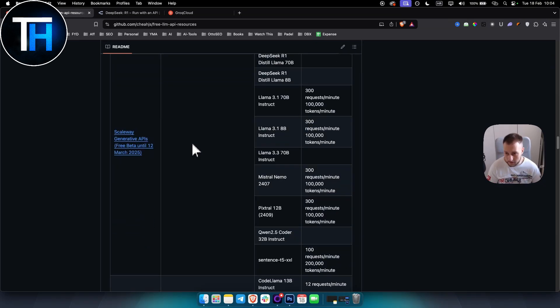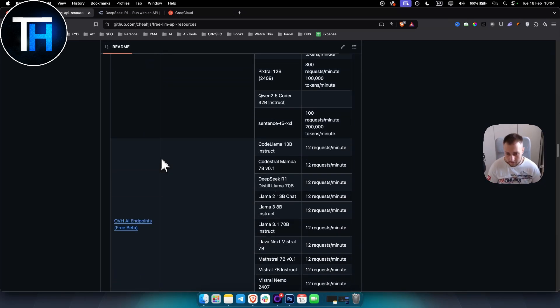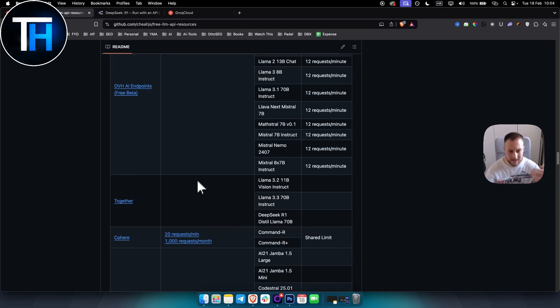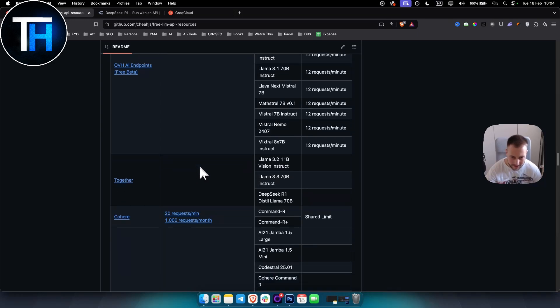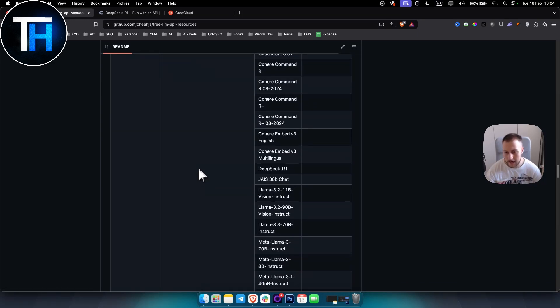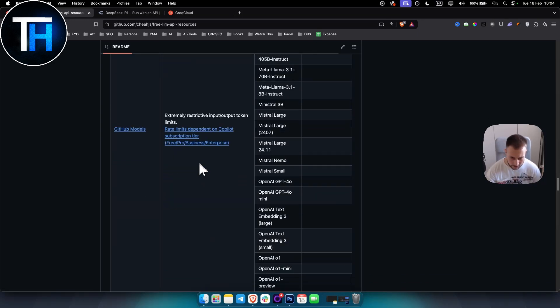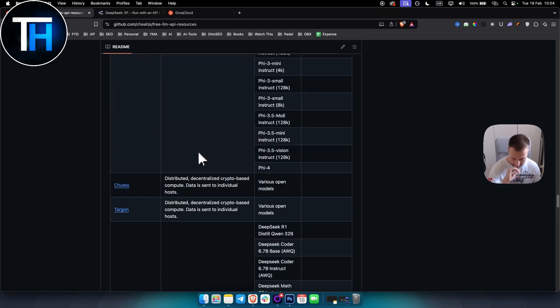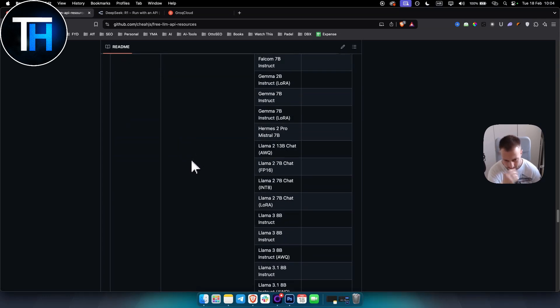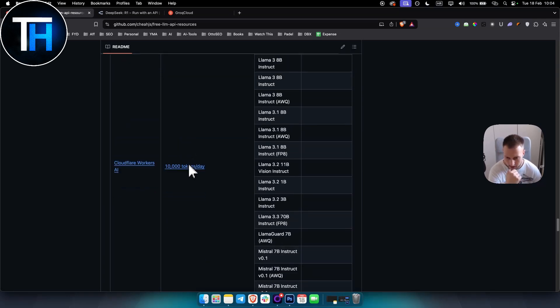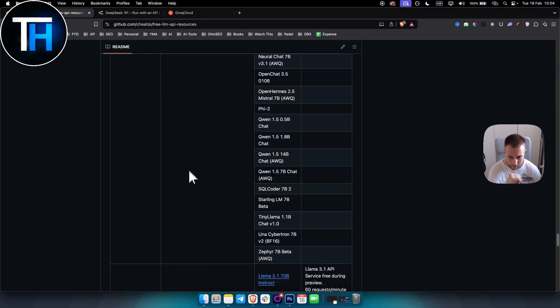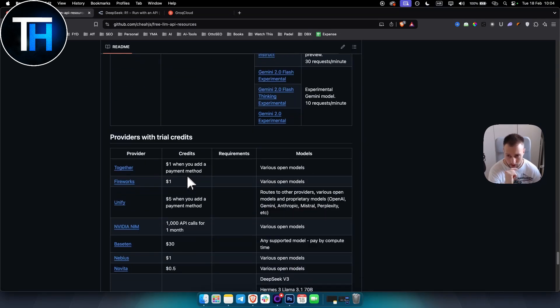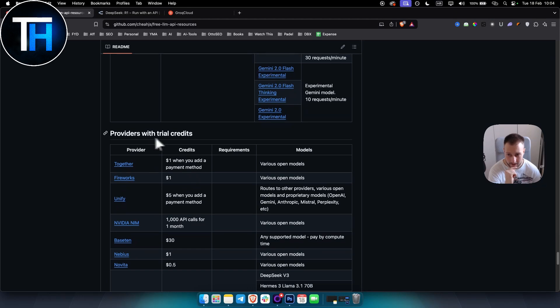This is constantly being added - there are constantly new LLMs being added to this list. You can check it out, I will leave this link in the description. It's a really great resource for everyone that wants to test out different types of LLMs.